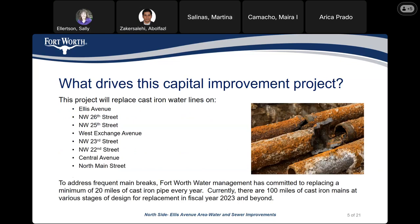What drives this capital improvement project? This project will replace cast iron water lines on Ellis Avenue, Northwest 26th Street, Northwest 25th Street, West Exchange Avenue, Northwest 23rd Street, Northwest 22nd Street, Central Avenue, and North Main Street. To address frequent main breaks, Fort Worth Water Management has committed to replacing a minimum of 20 miles of cast iron pipe per year. Currently, there are 100 miles of cast iron mains at different stages of design for replacement in fiscal year 2023 and beyond.